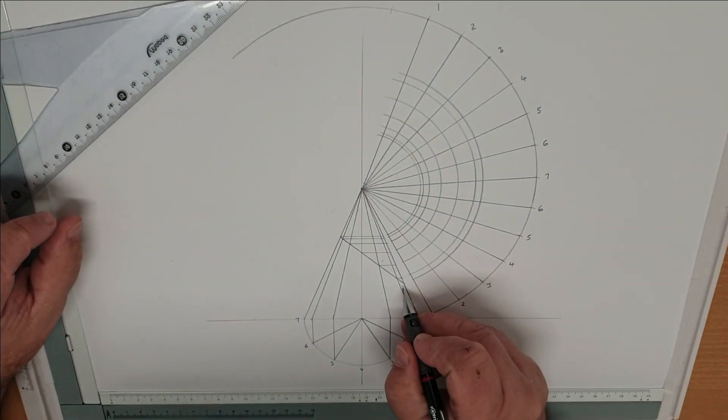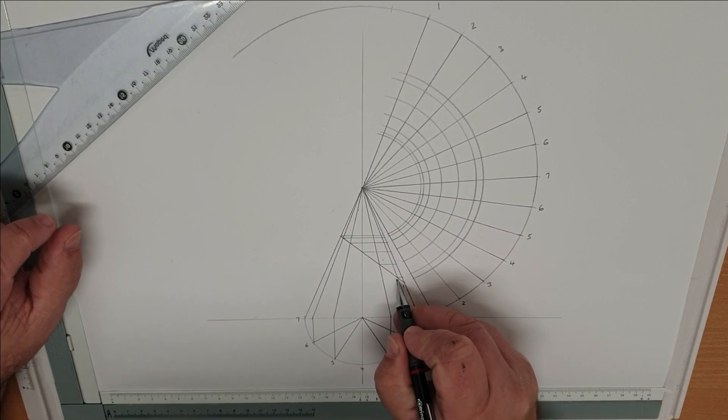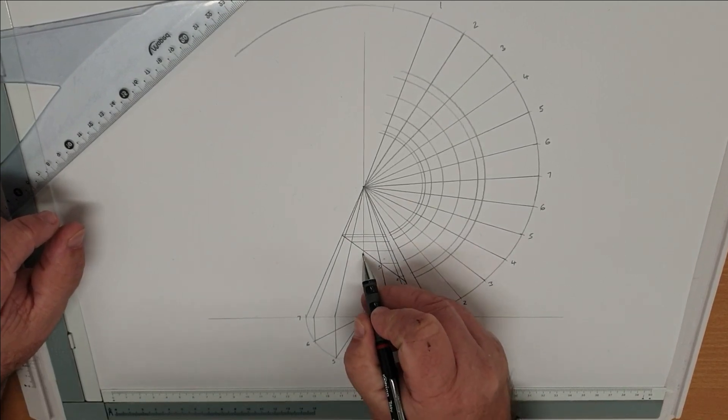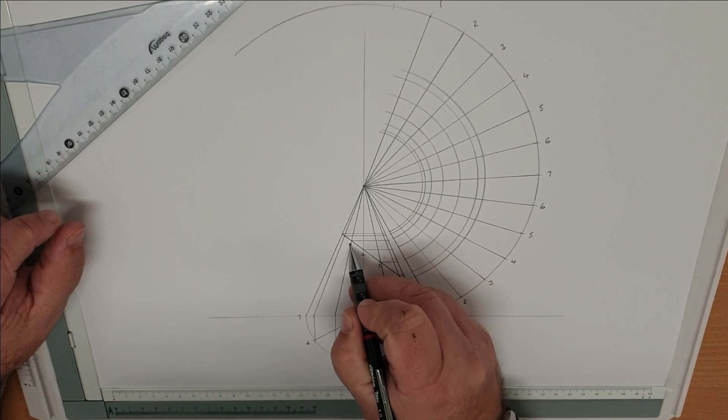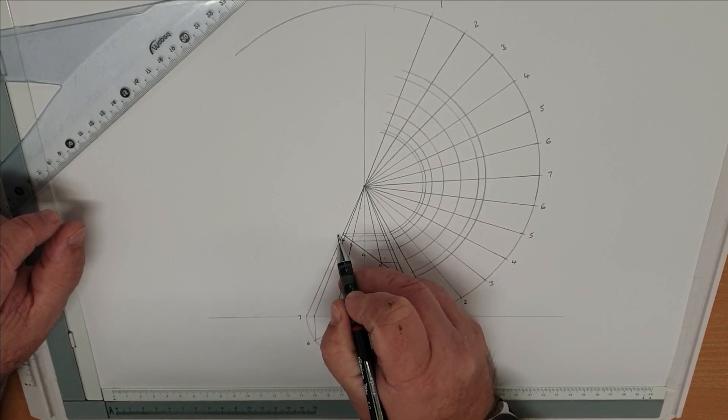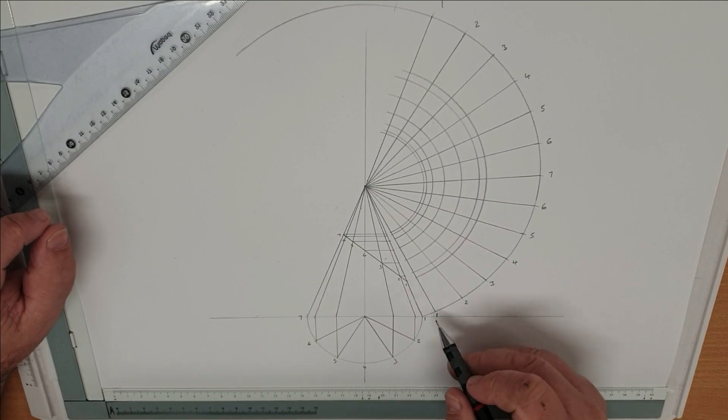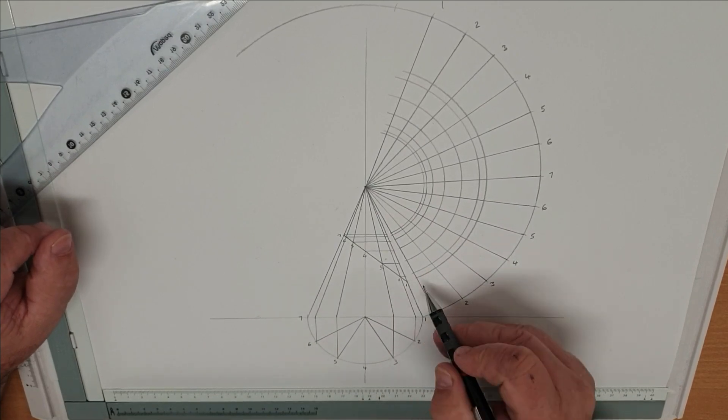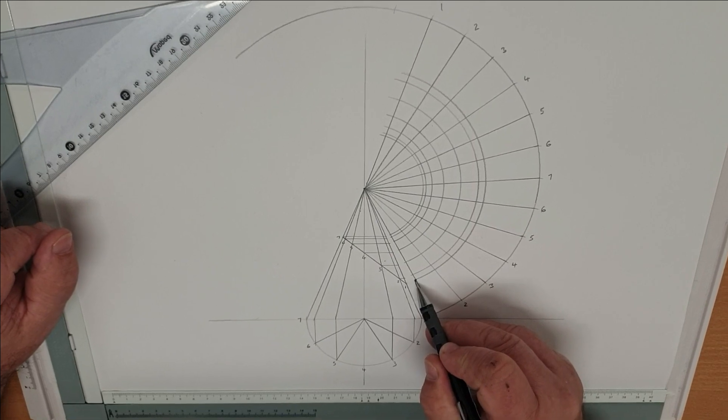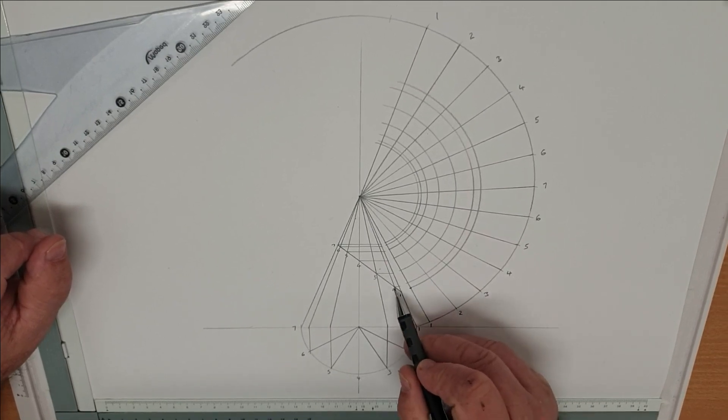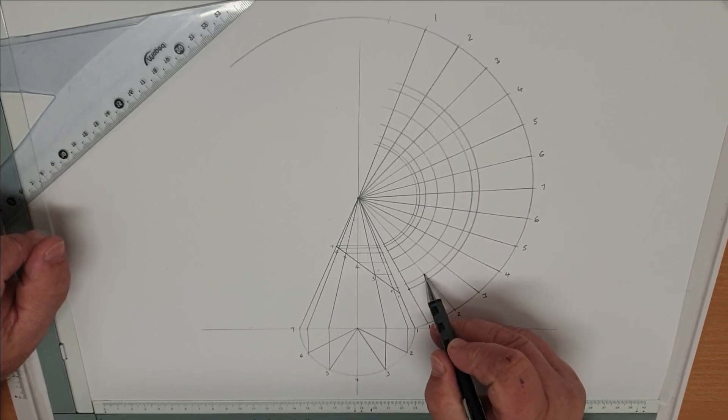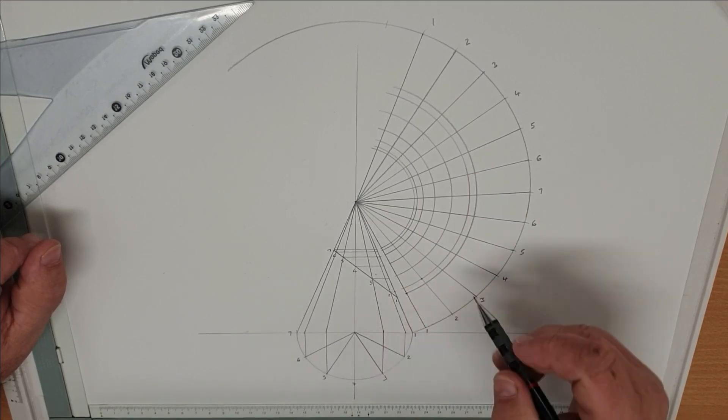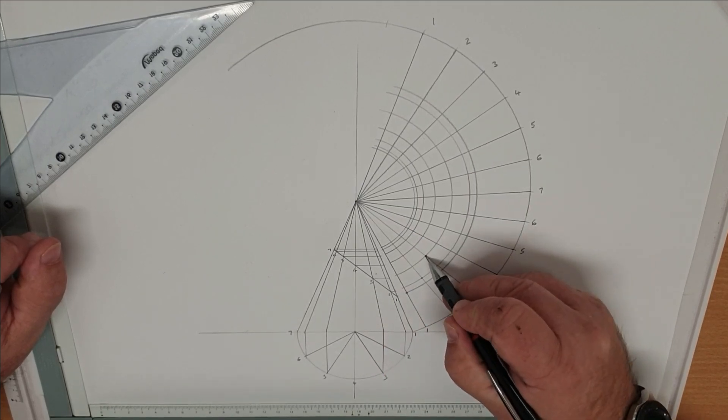So now working from our point 1, so that's point 1, 2, 3, 4, 5, 6, and point 7. So now each one of those points, so 0.1 on there, 0.1 on there meets there, 0.2 to 0.2 meets there, 0.3 to 0.3 meets there, and so on.